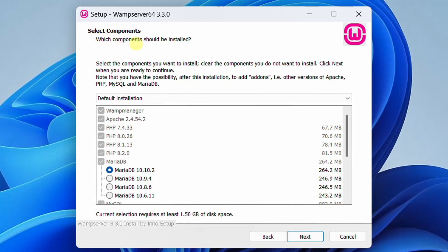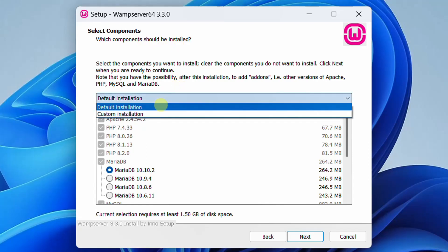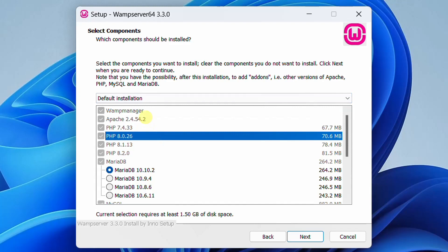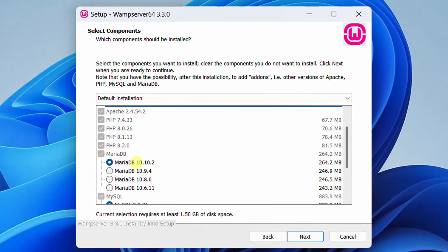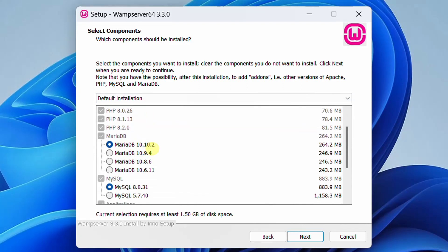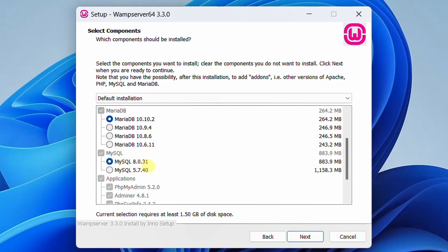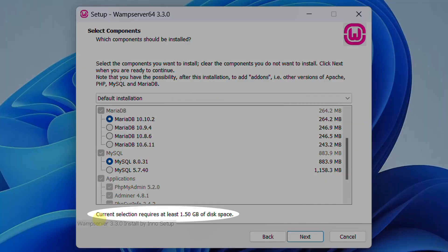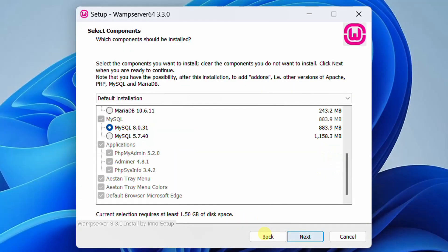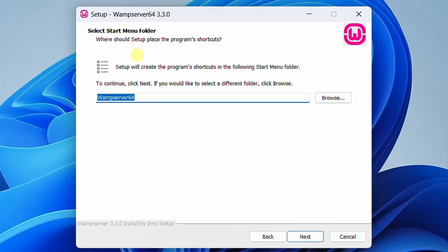In the next step, we need to select the components to be installed. There are two types: default installation and custom installation. We will go with the default installation. You can see the latest version of MariaDB 10.10.2 and MySQL 8.0.31. The current selection requires at least 1.50 GB of disk space, so please meet that requirement. Click Next. In the next step it will ask for shortcuts to be created — by default it will create a shortcut on the desktop. Just click Next.